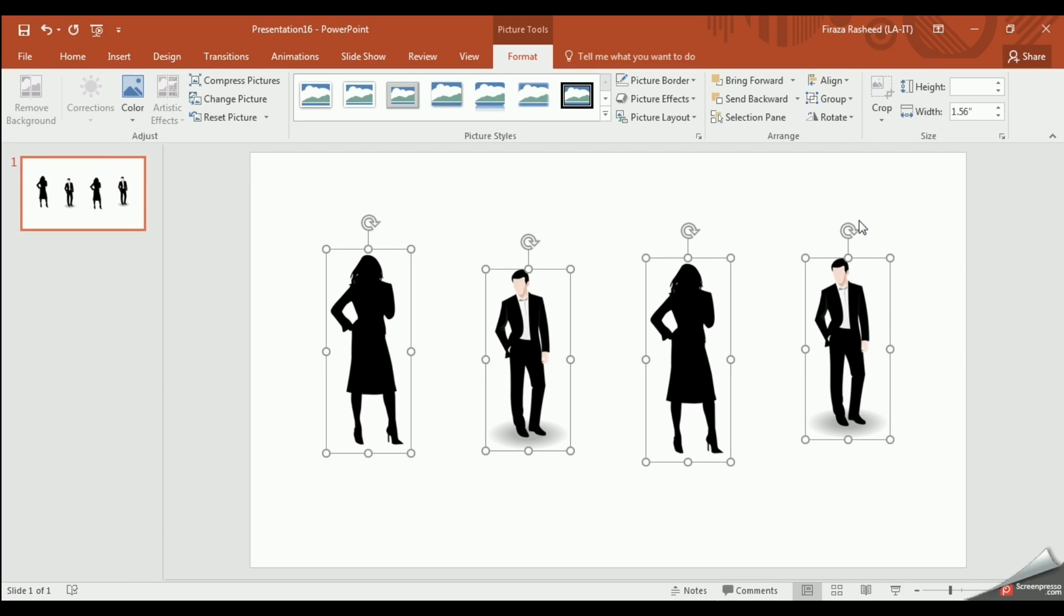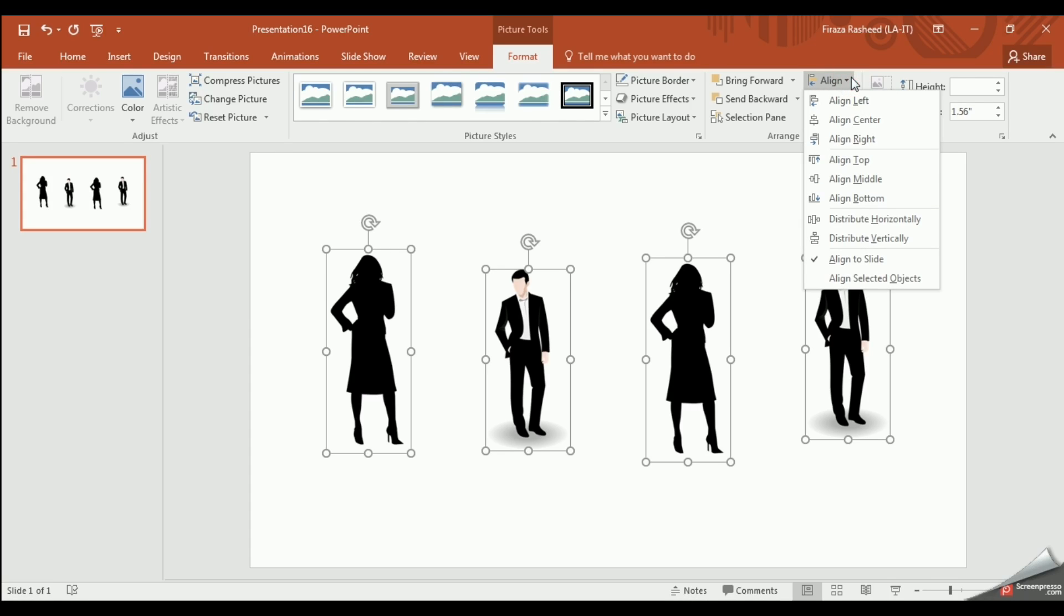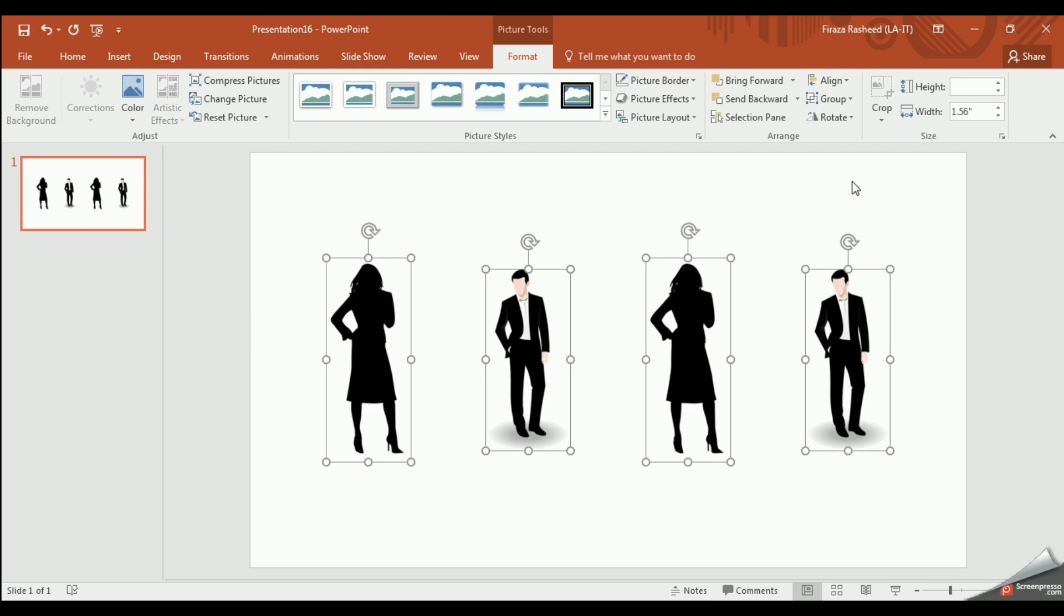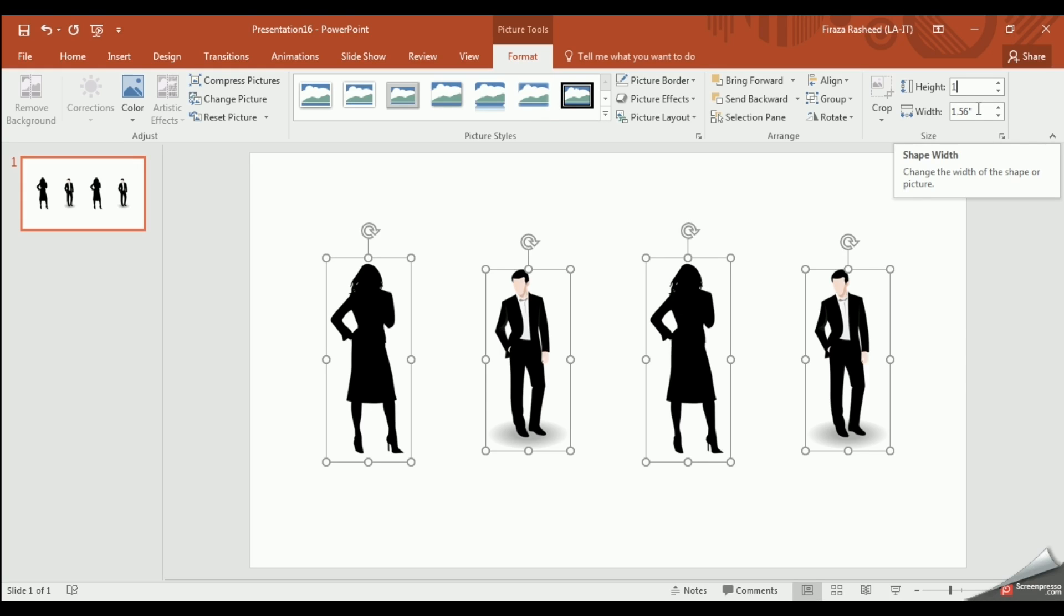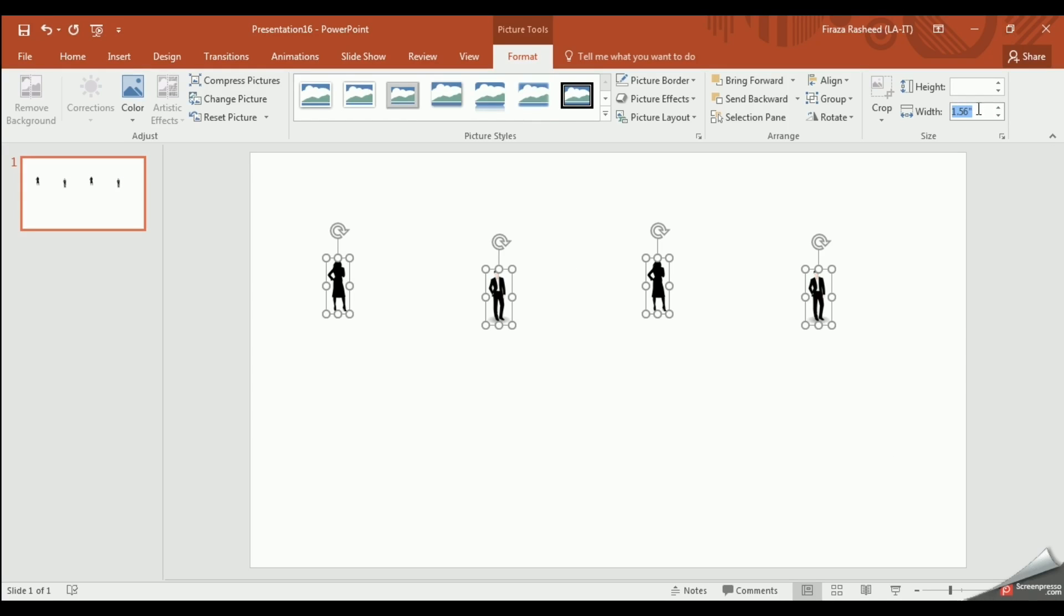We want to ensure that the images are all aligned correctly. So click Align and then Align Middle. We also want to make sure that the images are the right height and right width.